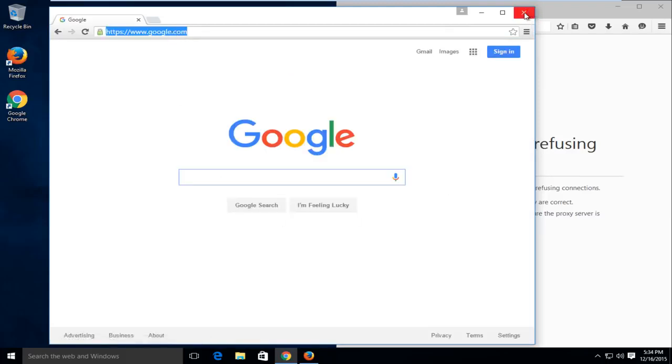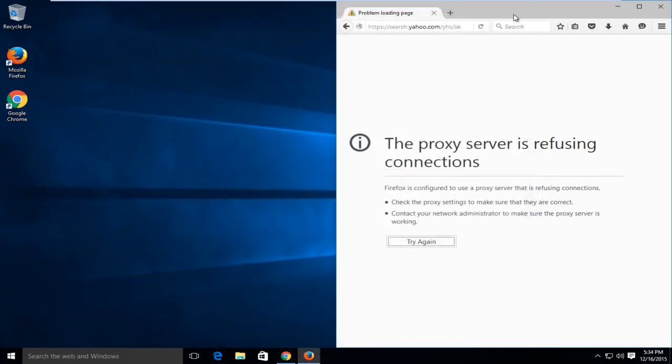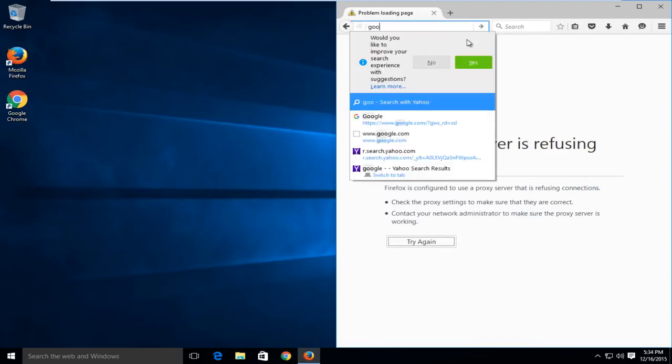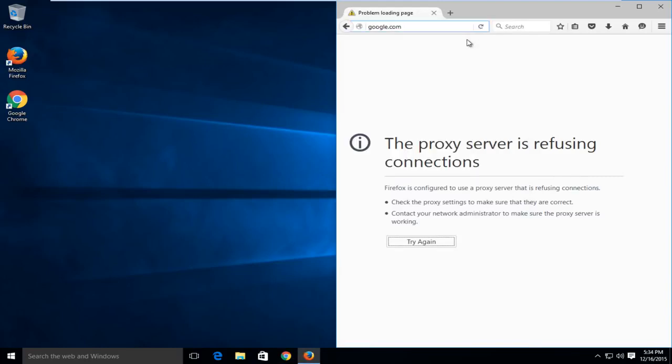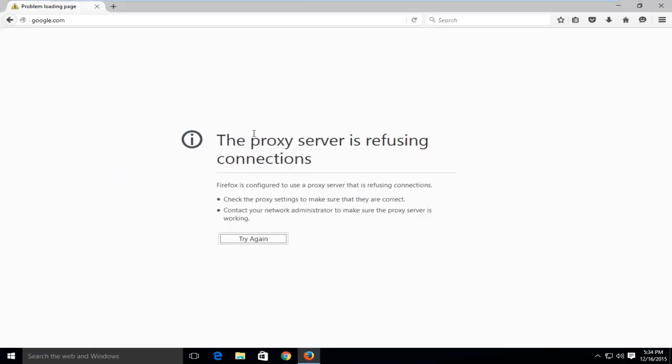we see it takes us to the Google web page. But if we try and do this on Firefox, we are getting this error here saying the proxy server is refusing connections.